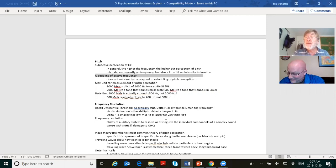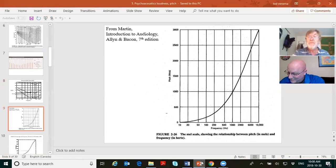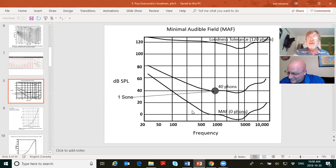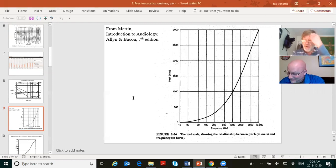Pitch is measured in something called mels — M-E-L — the MEL scale. Watch this: 1,000 Hz is your anchor on the MEL scale. We play that tone so a person hears it, memorizes the pitch, and then we ask about other frequencies relative to it.